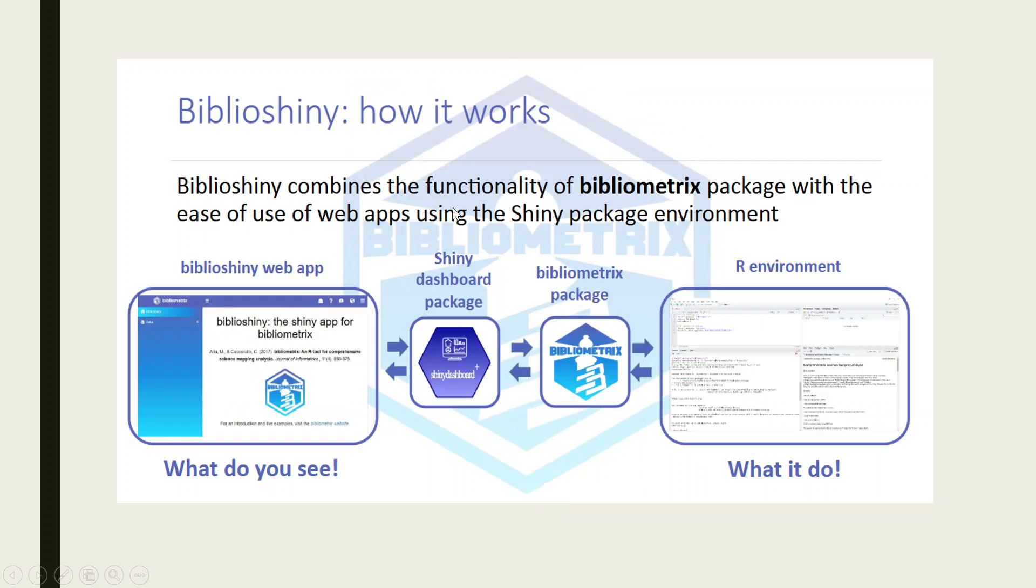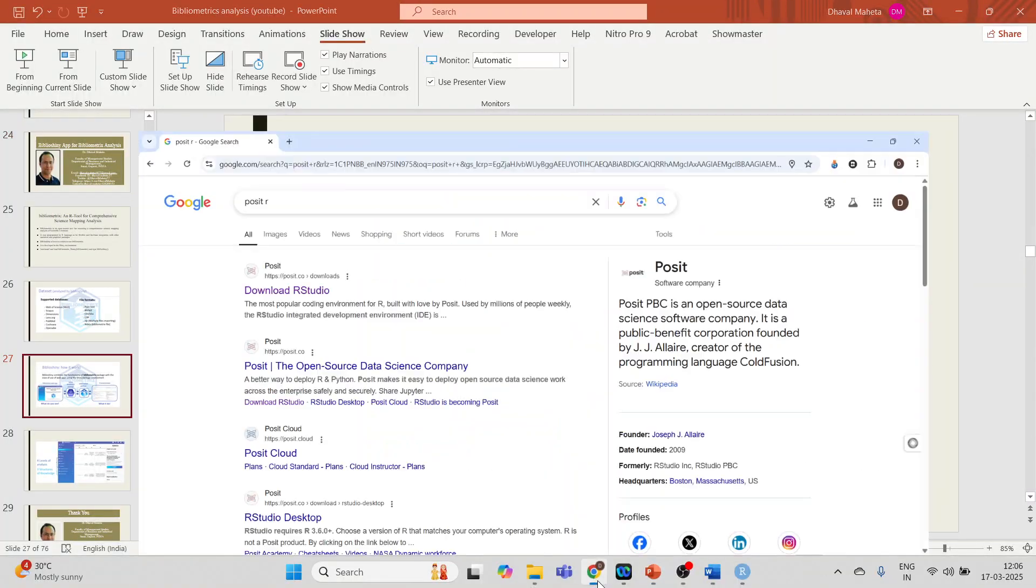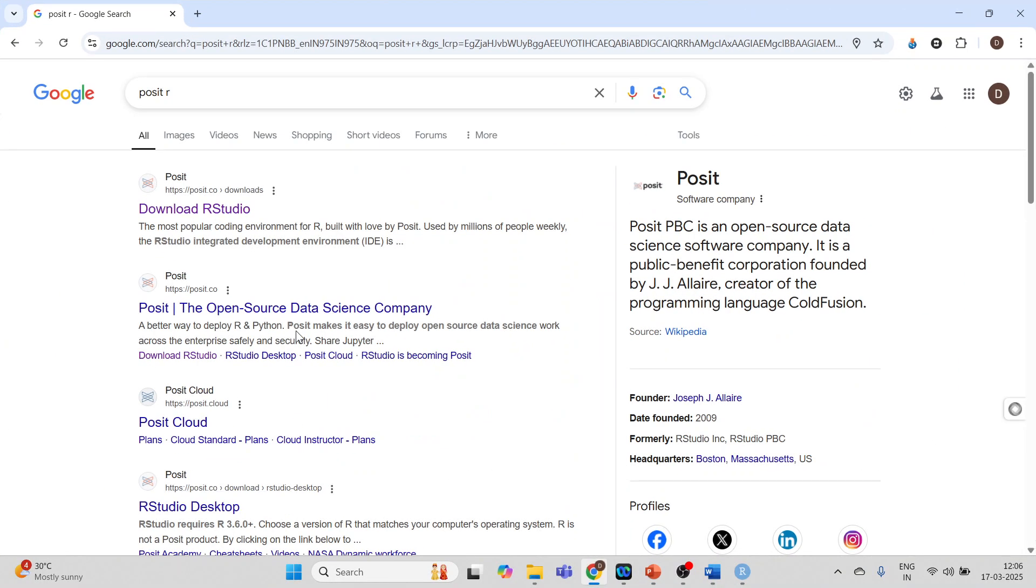Biblioshiny combines the functionality of bibliometrics package with the ease of use of web apps using the Shiny package environment. Now how we can use this? So for this first of all we will install R and RStudio.